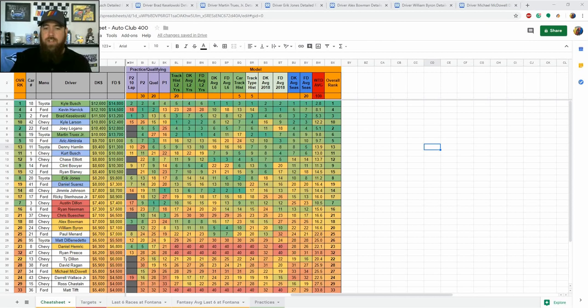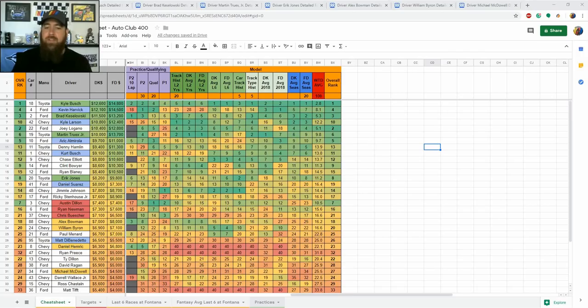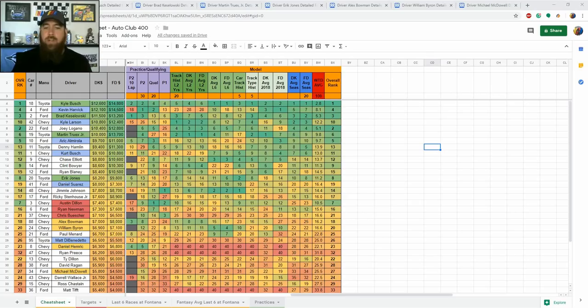This week the Monster Energy NASCAR Cup Series heads to Fontana California for the Auto Club 400. The track is a two mile D-shaped oval which has 14 degrees of banking, has multiple lanes for drivers to run and has led to some exciting racing over the last couple years as the track has worn in since its last repave.